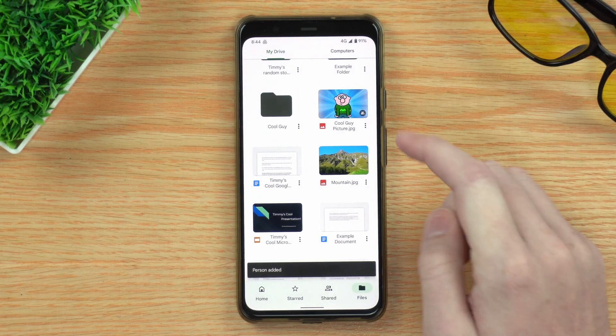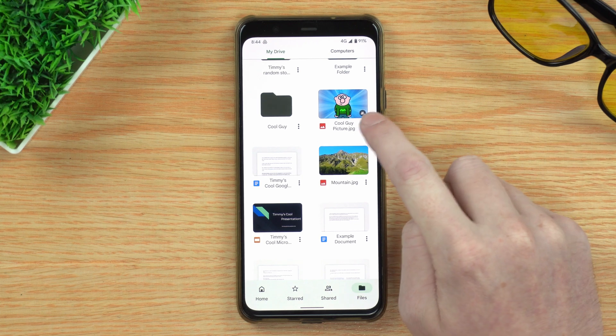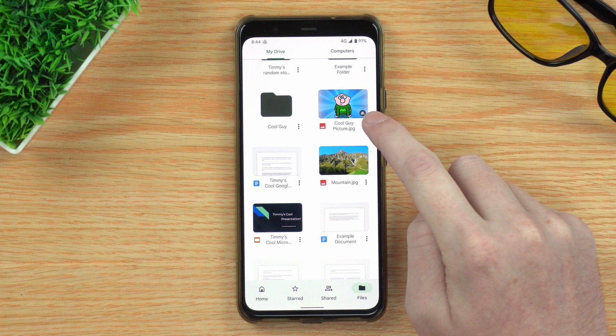Now you can see on the file there's a little icon of people, which means it's shared. The person you've shared the file with will be notified — they'll get an email and a Google Drive app notification, if they have those enabled. They'll know you shared a file with them, and they can open it, view it, and edit it if you've made them an editor.